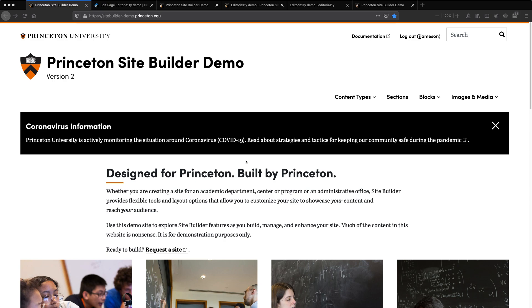This site is running the Editorially accessibility checker. One of the first things you'll see is that you don't see it. This is something that's only viewed by logged-in editors for a website. It's not an overlay for the general public.